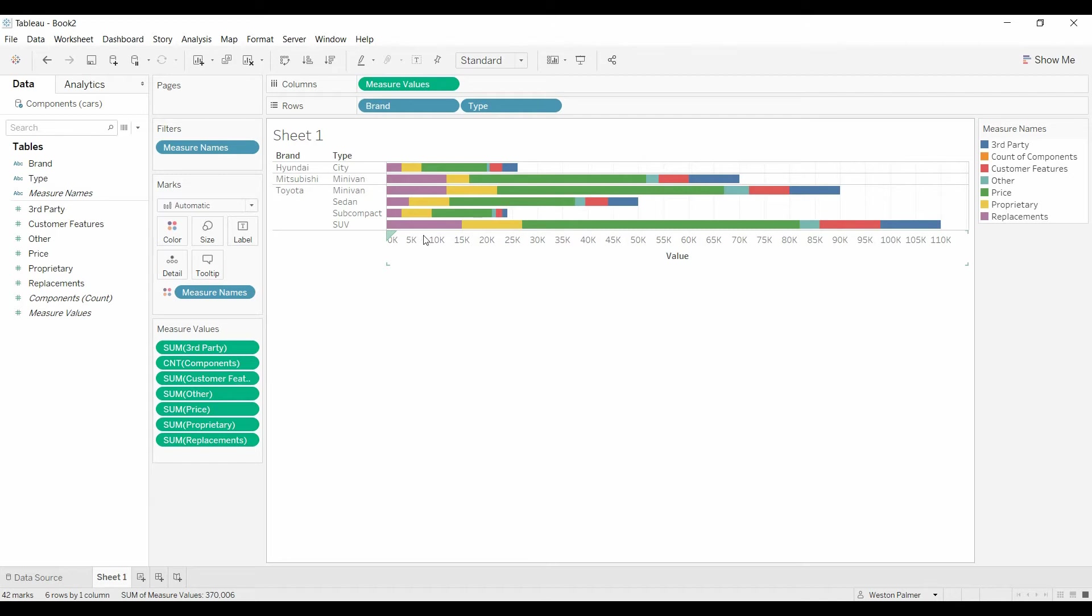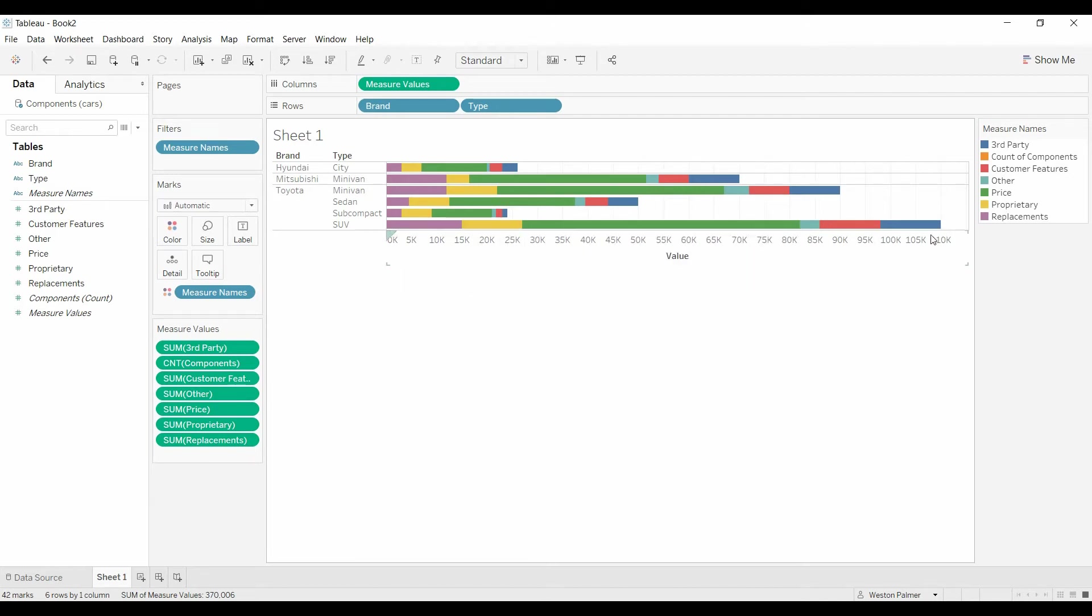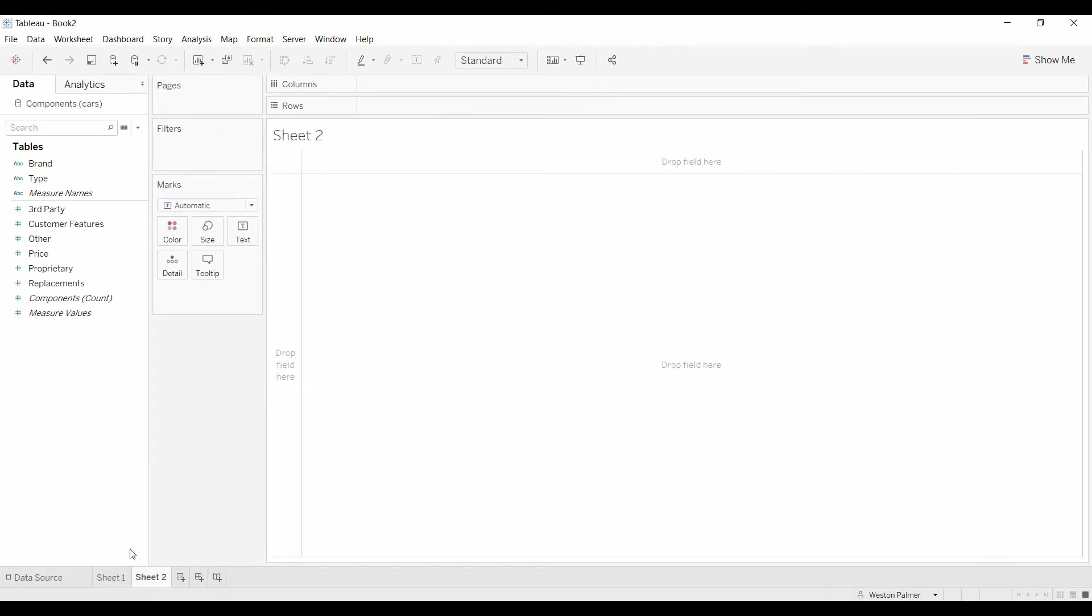I've got each of the measures on one bar and you can see the breakdown. This also works with area charts, which is where I first discovered how to use it.